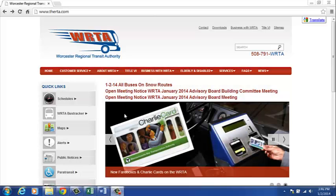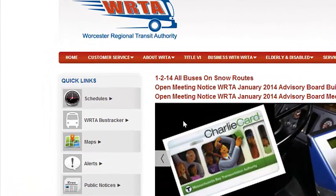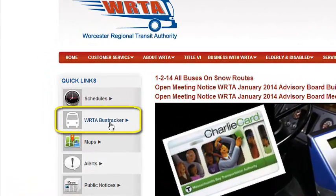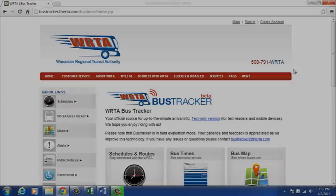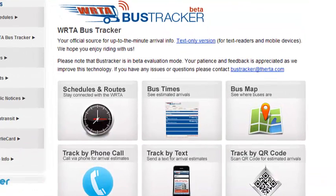Once you have decided what route you're going to take, you can track buses on that route by going to the WRTA bus tracker on the left hand of your screen. You will then click bus times.